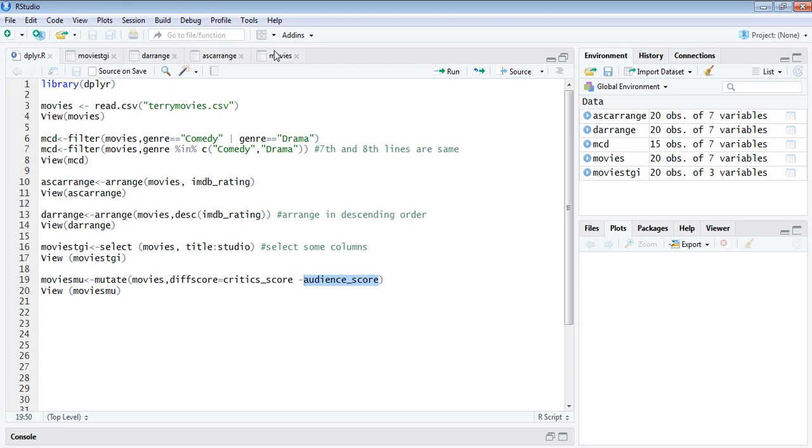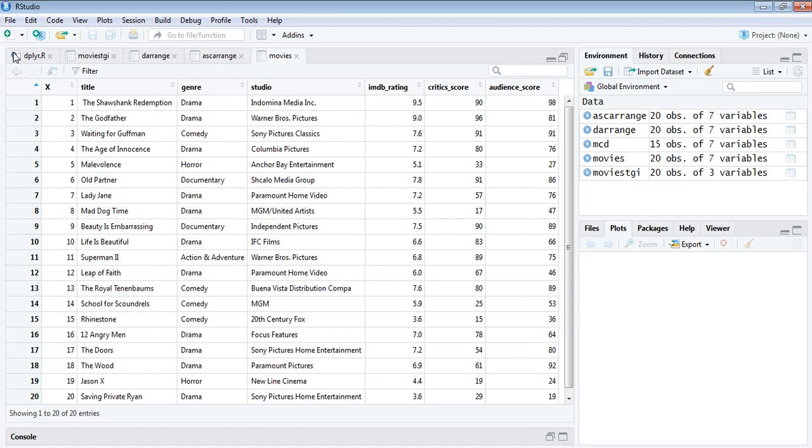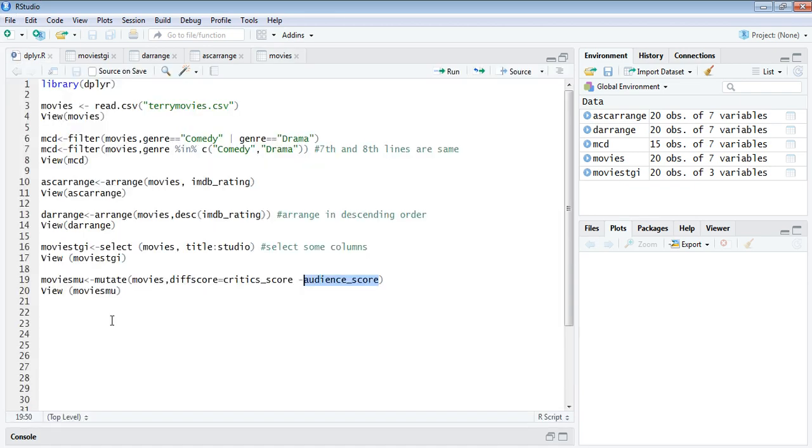First of all, I will show the existing one. You just have a rating, critic score, and audience score. Now by using mutate function we are going to add a new column which is going to have the negative value of these two. Let's run that one as well.